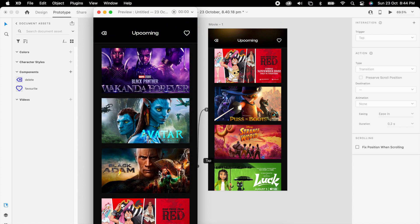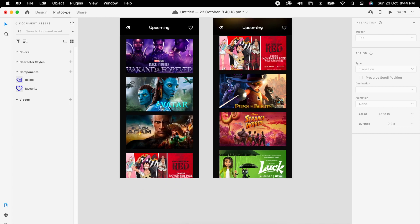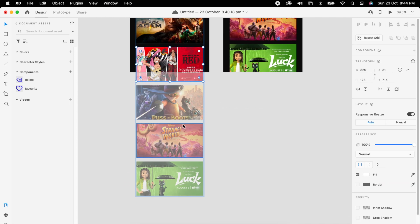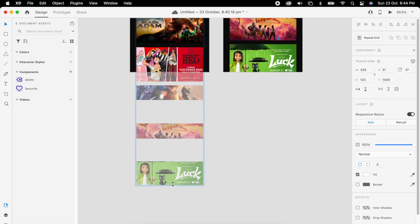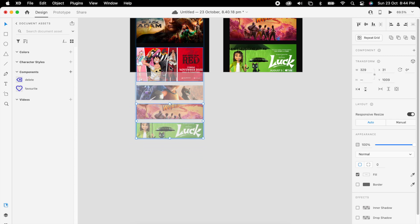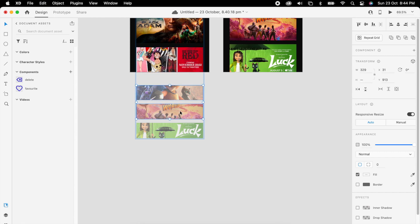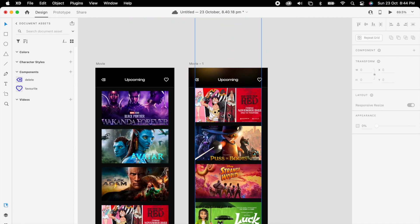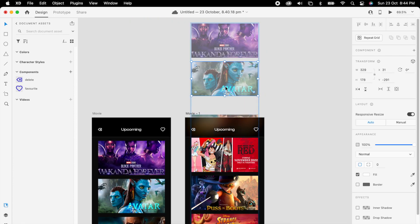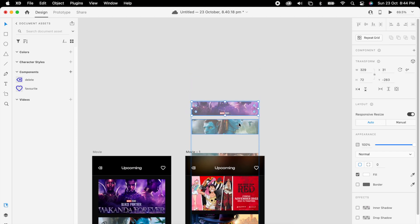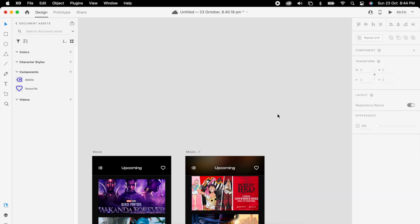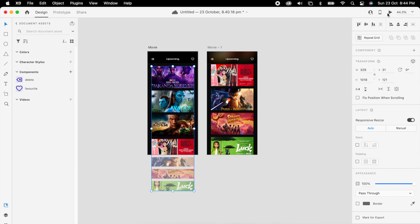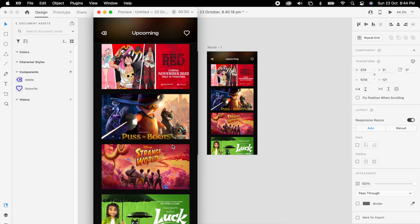We can create this a little more interesting. What we can do here is just select the bottom images and reduce the height and align them. The same way we can reduce the height and align as well. Now check it. Amazing, right?